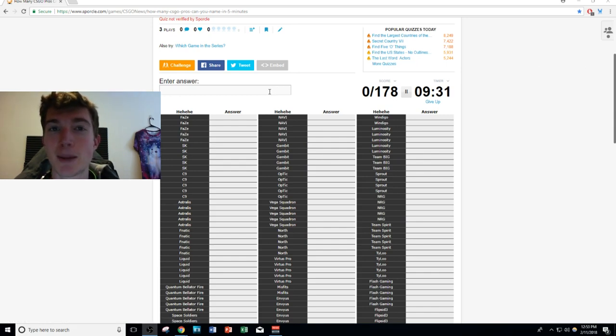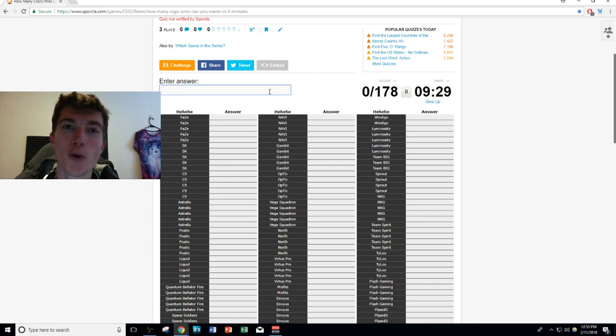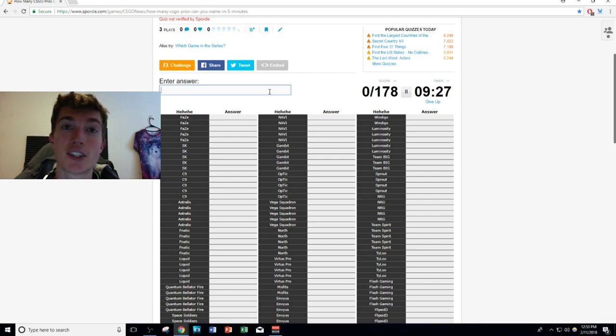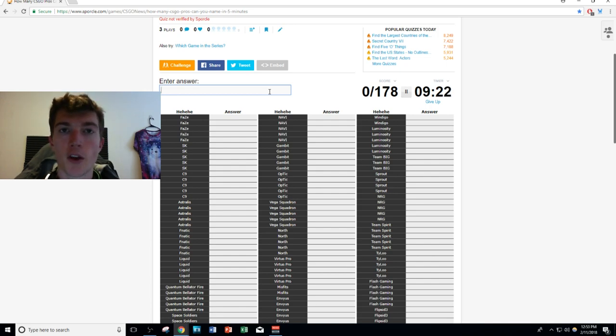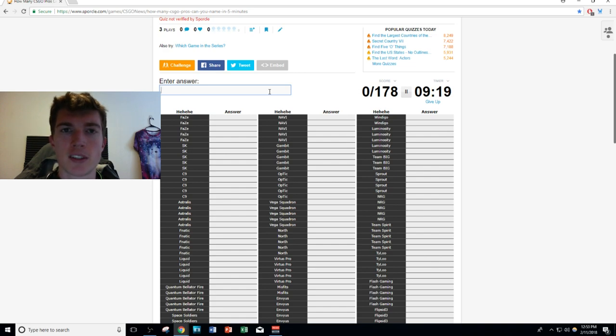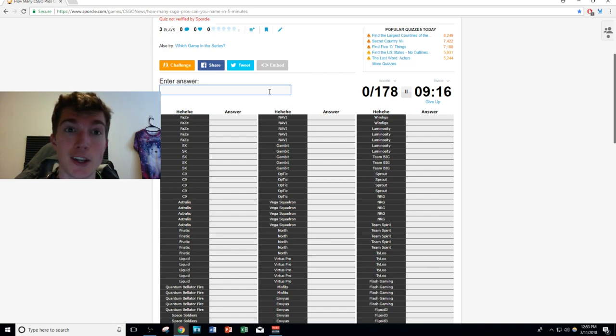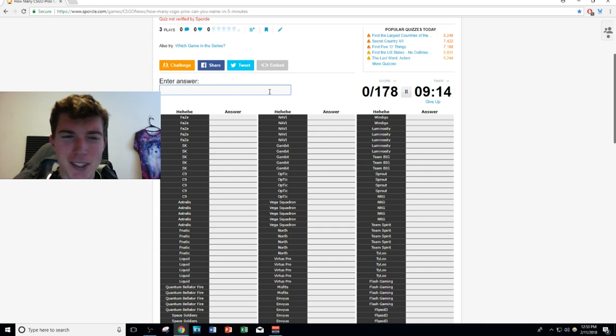We're gonna do this uncut so I don't want to do any cuts, because obviously if I cut the video I could go on Google and search up these teams. If you guys want to skip towards the end to see how I do, let's do that. Let's start with of course the easiest team right now in CS:GO.